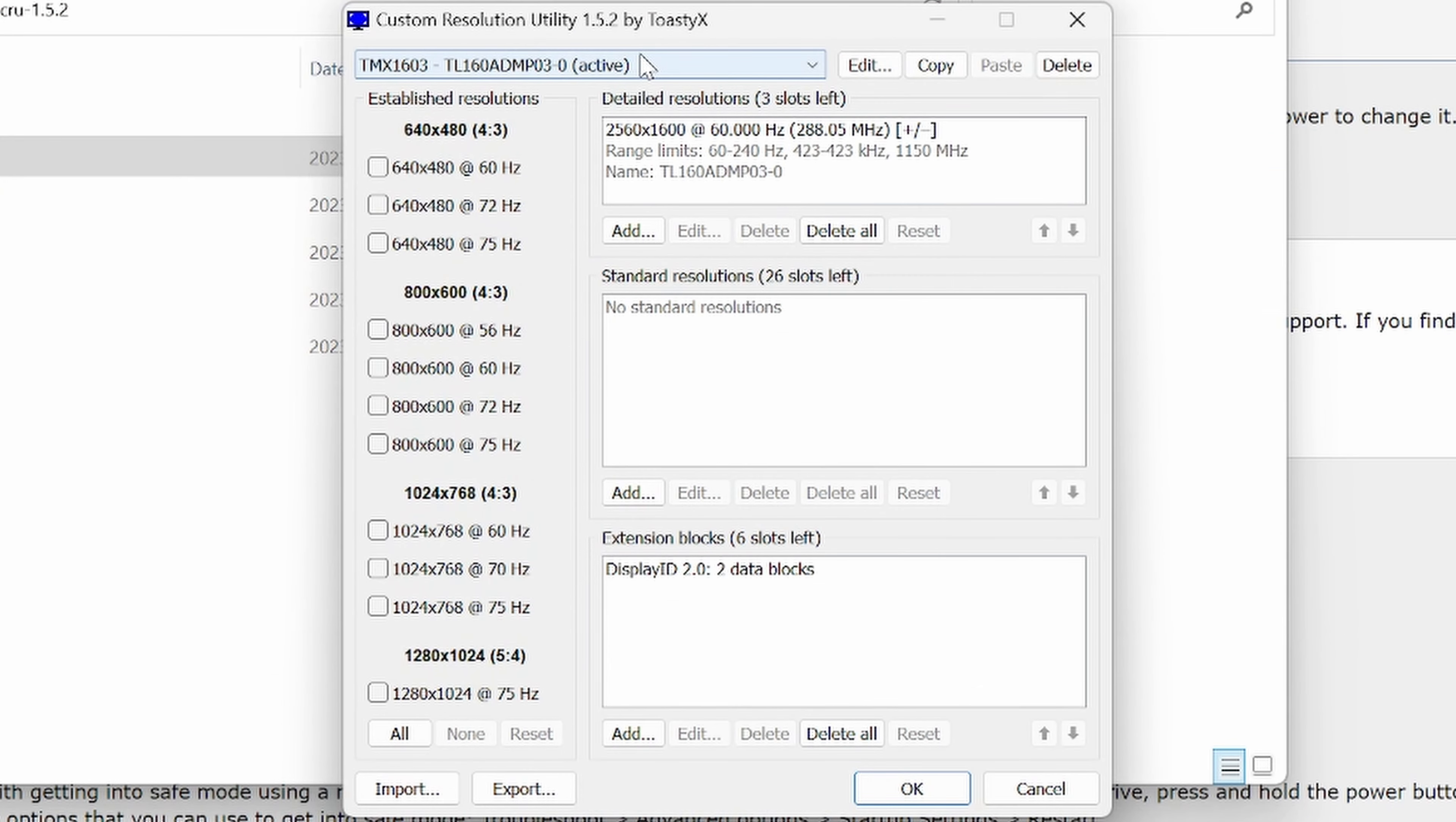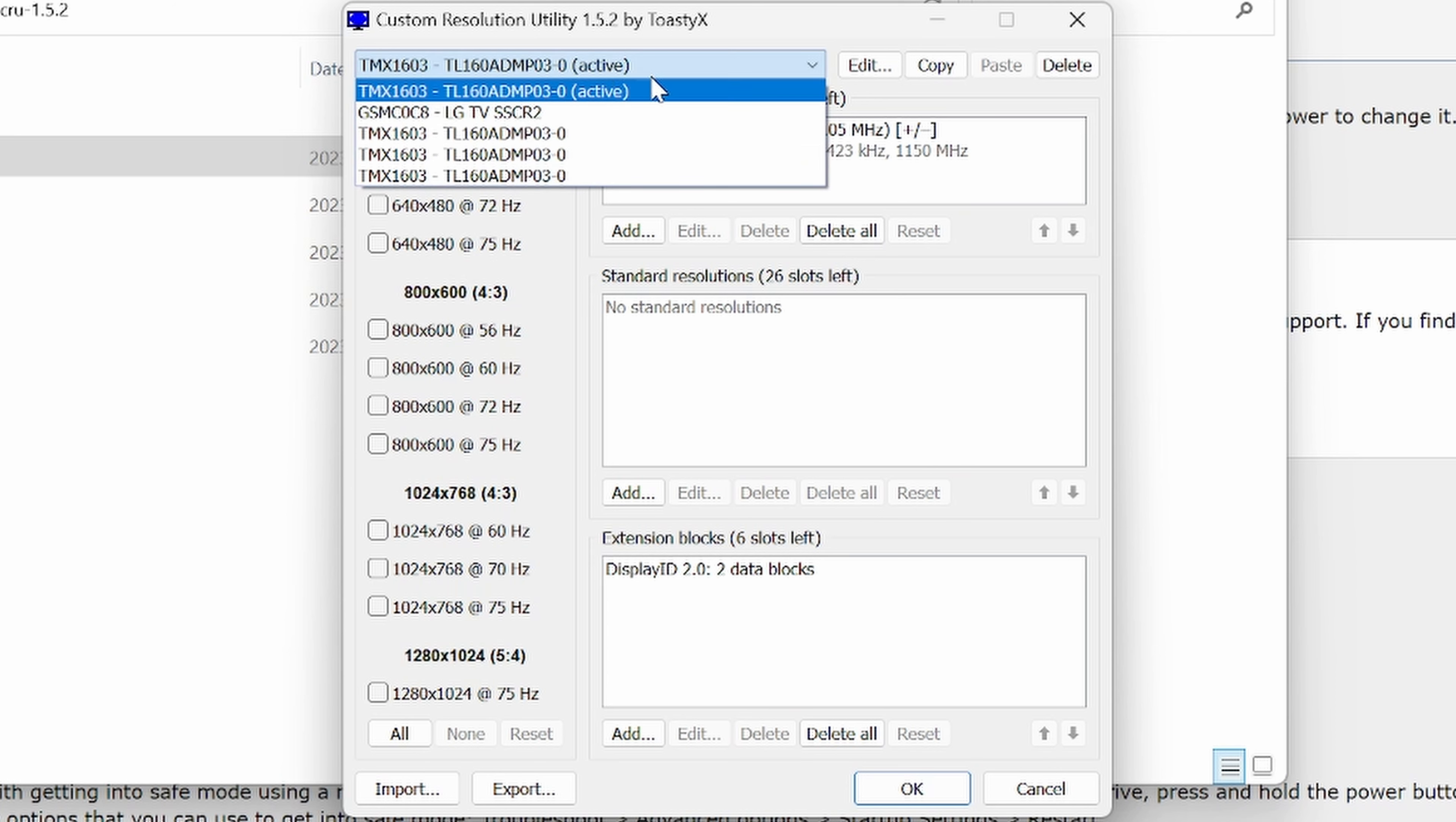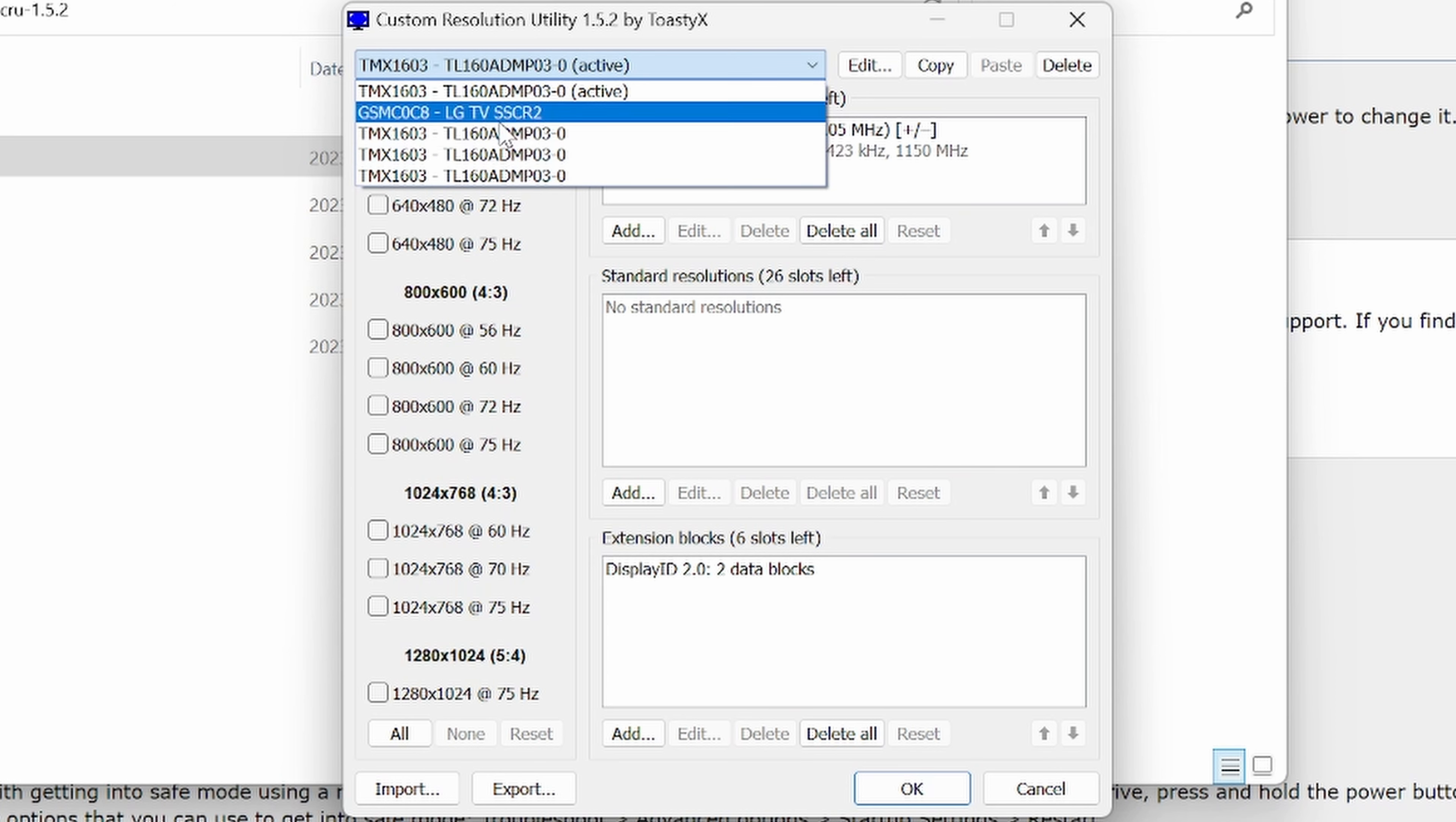now note, I'm not doing this on the ROG Ally, but it will be the exact same. So there will be a string of numbers or letters here. It'll say T something. I can't remember what the ROG Ally one is, but it'll say active beside it. So you can see here, these are all the other monitors that I've ever connected to. So here's my LG C1 OLED.